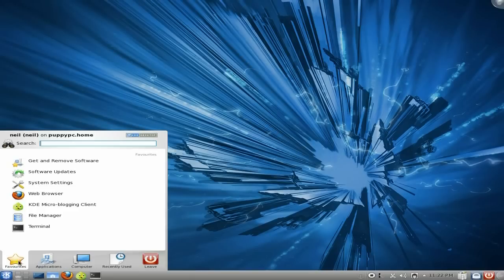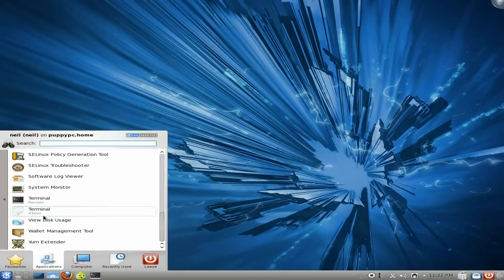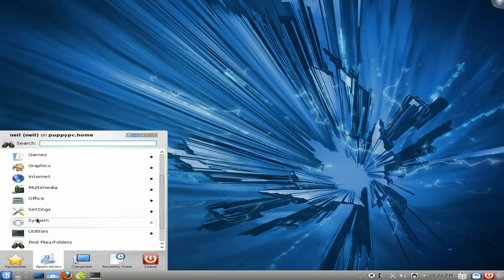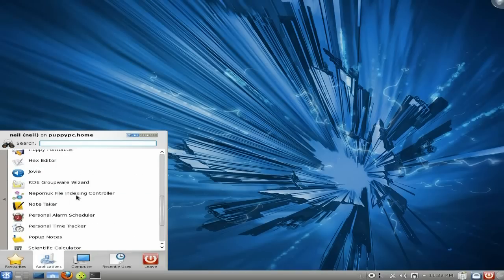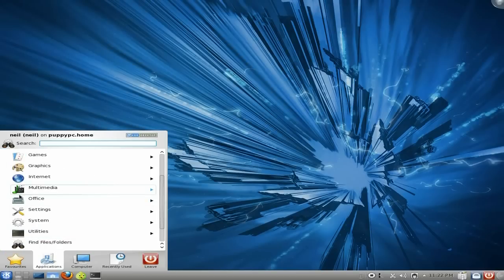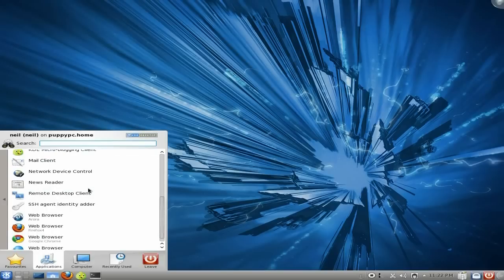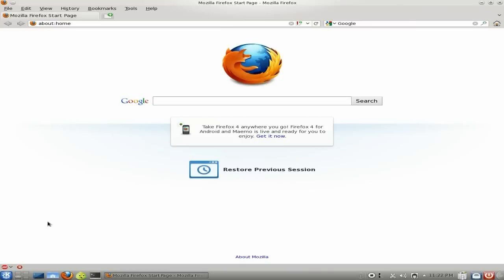We're getting near the end of this. Just going to do a couple more things. You get a couple of terminals as well. Your wallet management tool is also there. Under Utilities, you get an advanced text editor, pop-up notes, a speech synthesizer front-end, a system cleaner, and a remote desktop client as well — all included as standard, no need to add any of that.